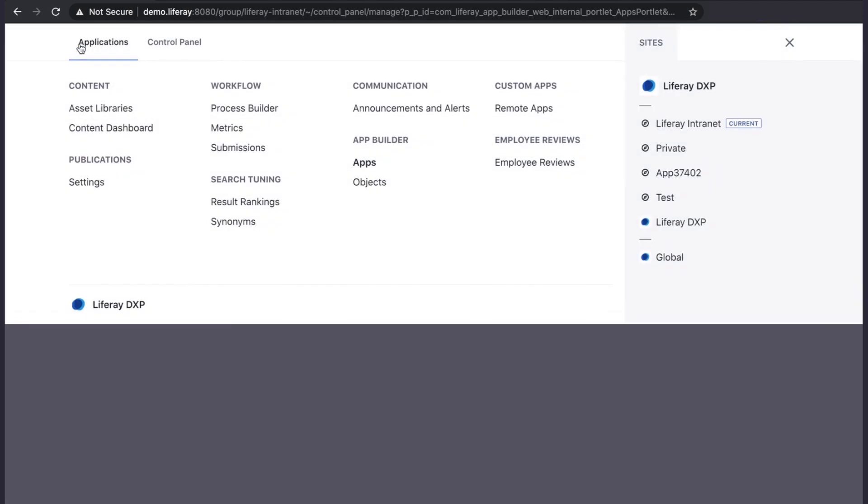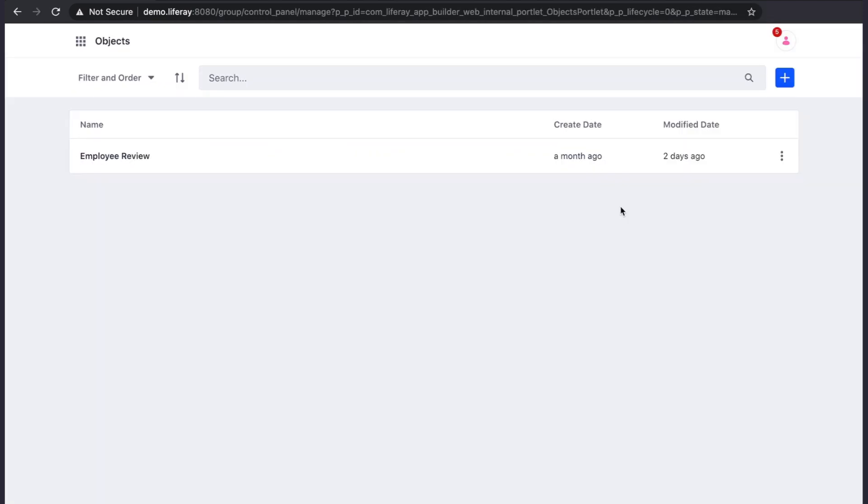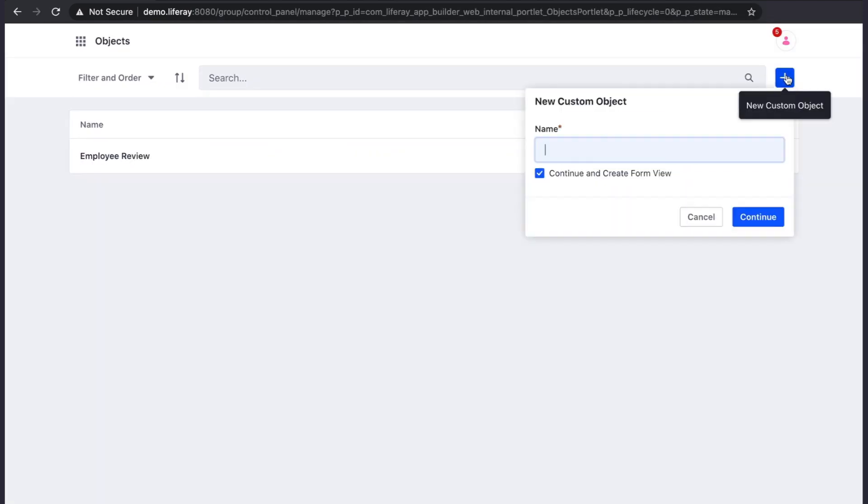To start with, we need to create an object. Remember, an object defines the information you want the application to collect and interact with.